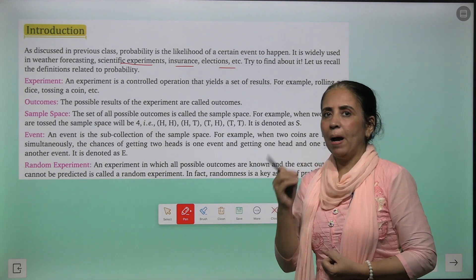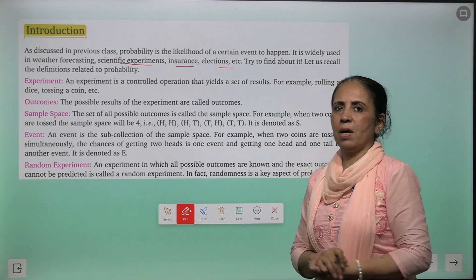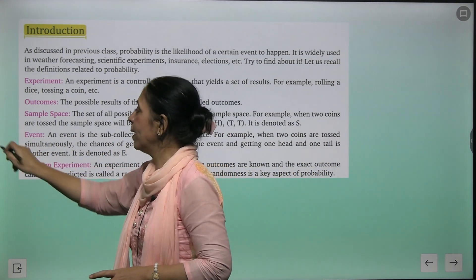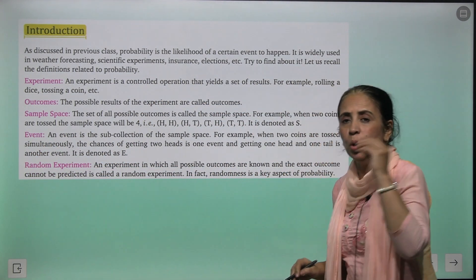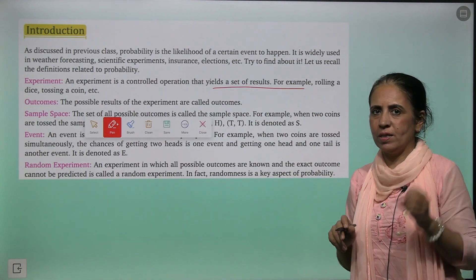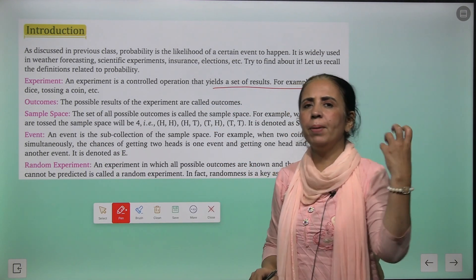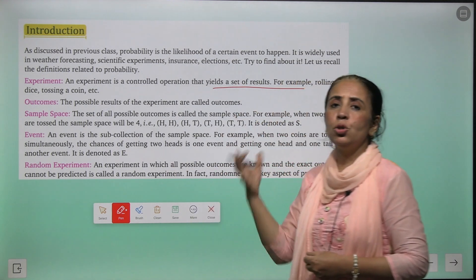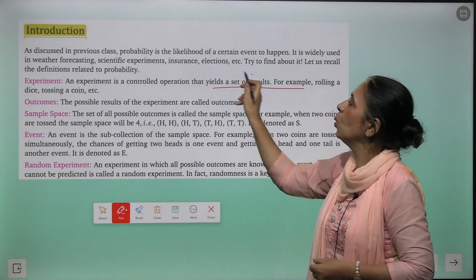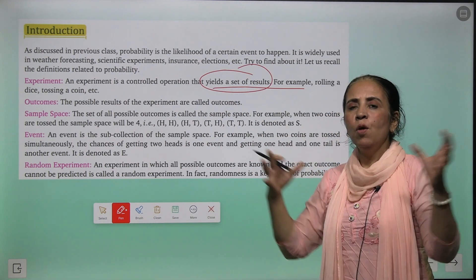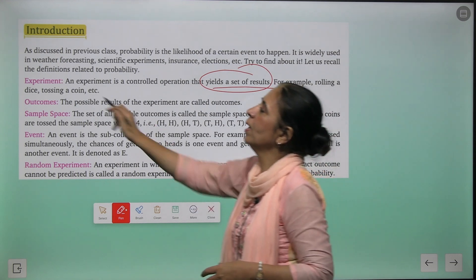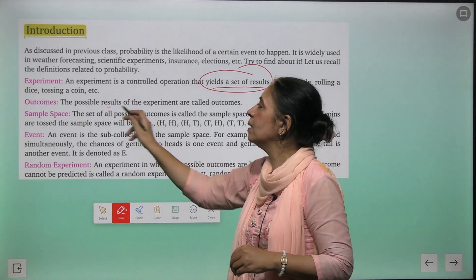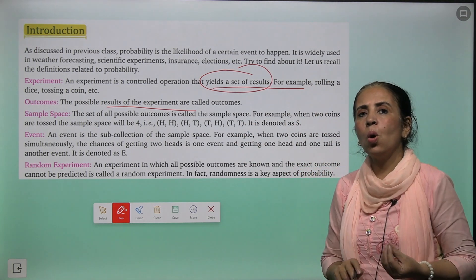Kuch terms aate hain jo probability se related hain. Hum pehle un terms ke baare mein baat karein. An experiment is a controlled operation that yields a set of results. For example, aapne ek dice throw kiya, ek coin roll kiya — toh aapke jo possible outcomes honge, jo humein particular results denge — usko hum bolte hain experiment. Aur us event ke jo possible results hote hain, they are called outcomes.